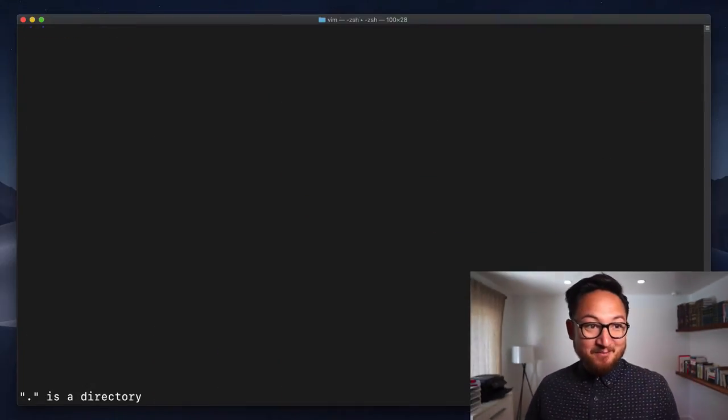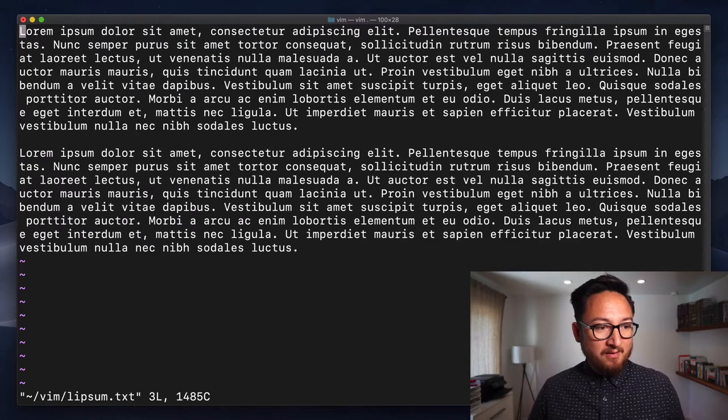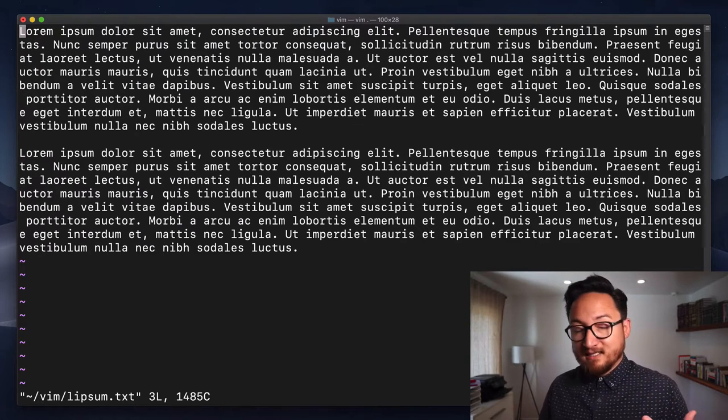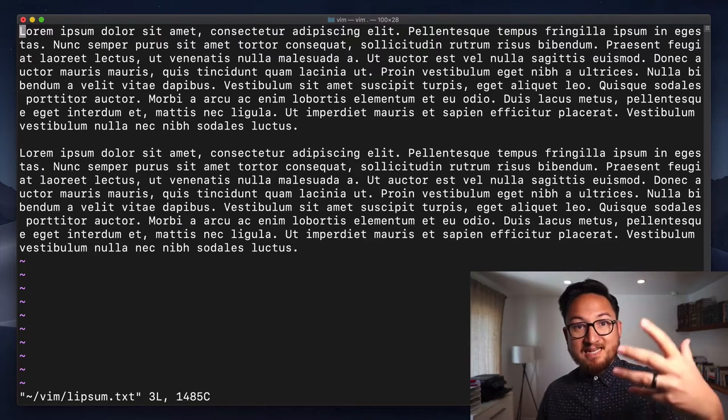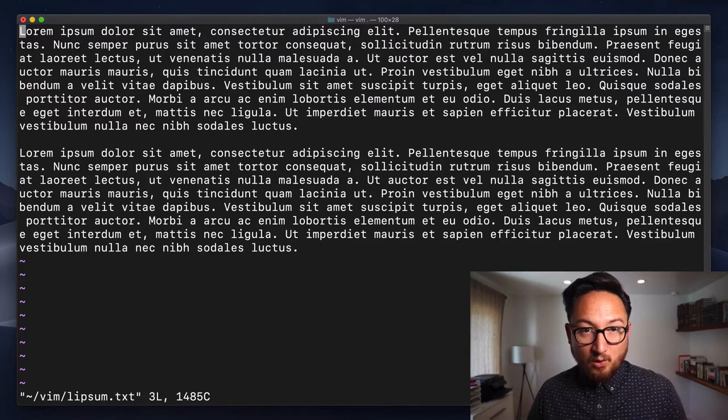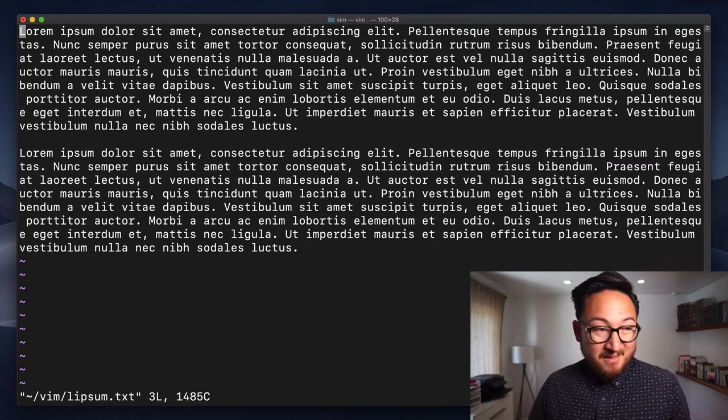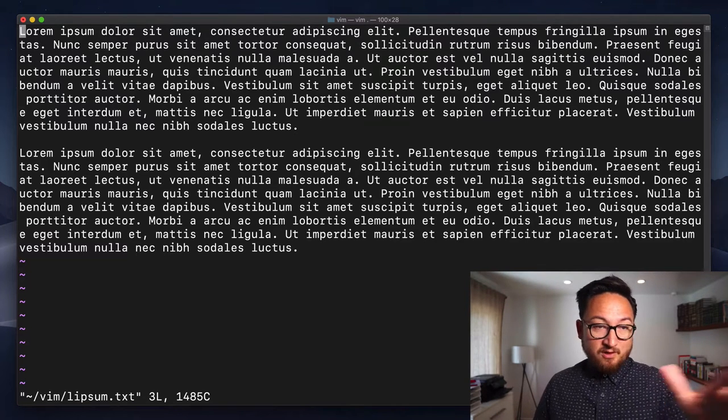So, let's open up an editor and check this out. Let's go ahead and open our lipsum.txt file, which just has two paragraphs of lorem ipsum. The command is pretty simple.